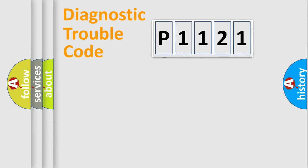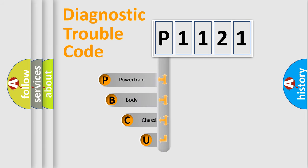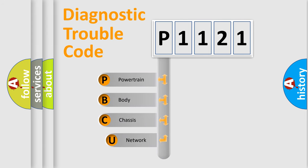First, let's look at the history of diagnostic fault code composition according to the OBD2 protocol, which is unified for all automakers since 2000.